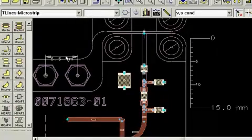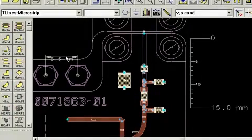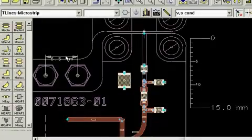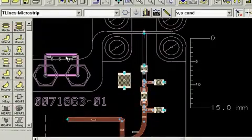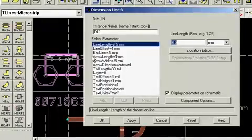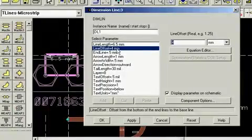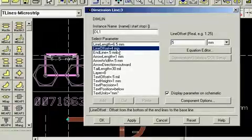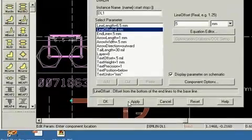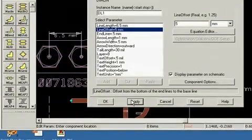Both rulers and dimension lines have several parameters that control their displayed characteristics. You can access these by double-clicking on the object. For instance, we can change the height of the arrow above the item being measured. Here we're moving the arrow further away from structures in the layout.